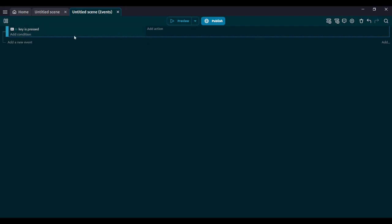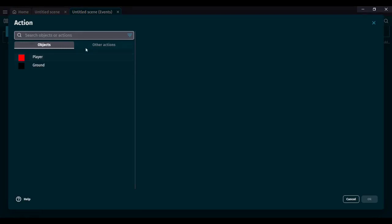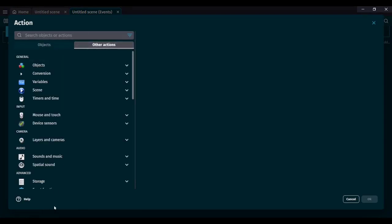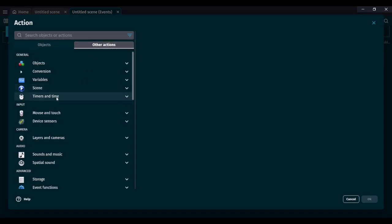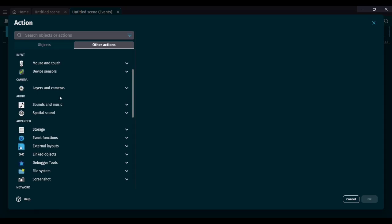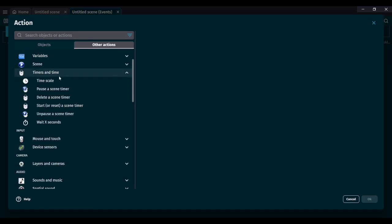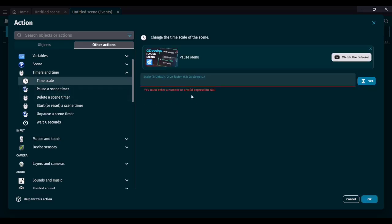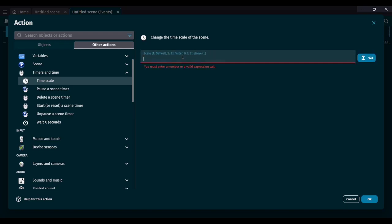Next thing I'm going to do is add an action. So when M key is pressed, I'm going to go to other actions and scroll down to timers. Go to timescale. Timescale is what allows you to speed up time, make time go faster, and make time go back to the default, which is 1.